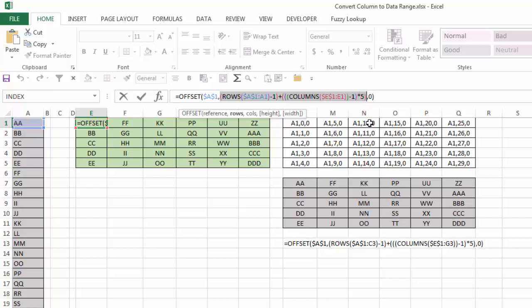Next will be 3 columns minus 1 is 2, times 5, I'm adding 10, and so on, and so on, and so on.